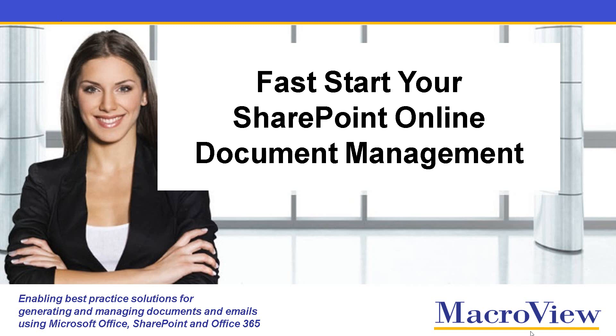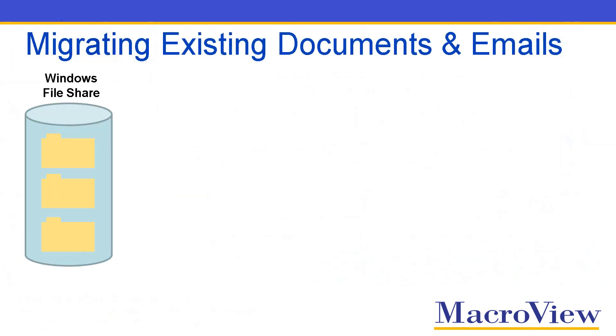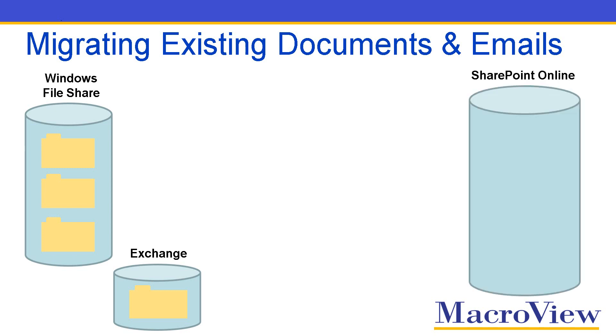In this brief video we'll see how you can get started quickly with using SharePoint Online to manage your documents and emails. Your existing documents are in a folder structure within a Windows file share. There are also emails in folders within your Exchange environment. You have a SharePoint Online tenant which already contains a document library.